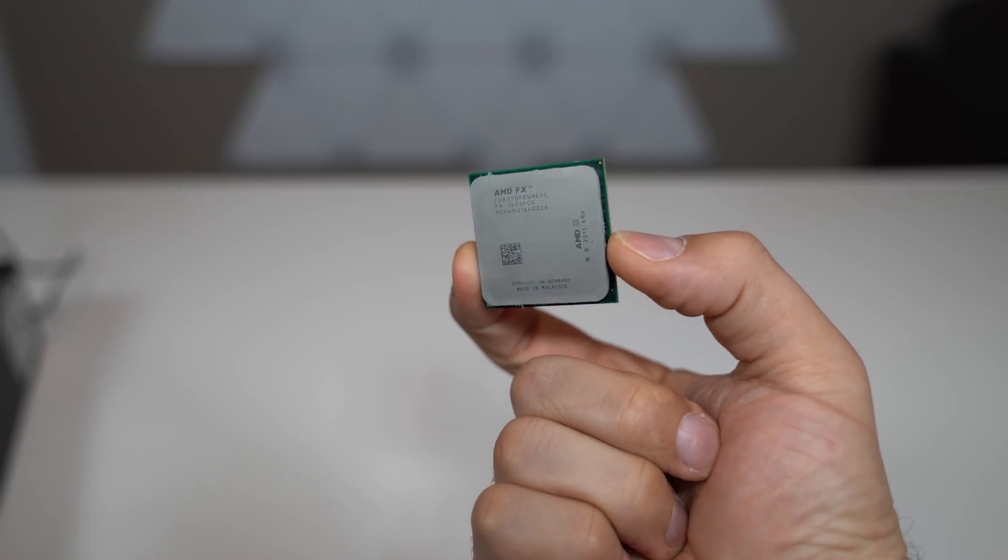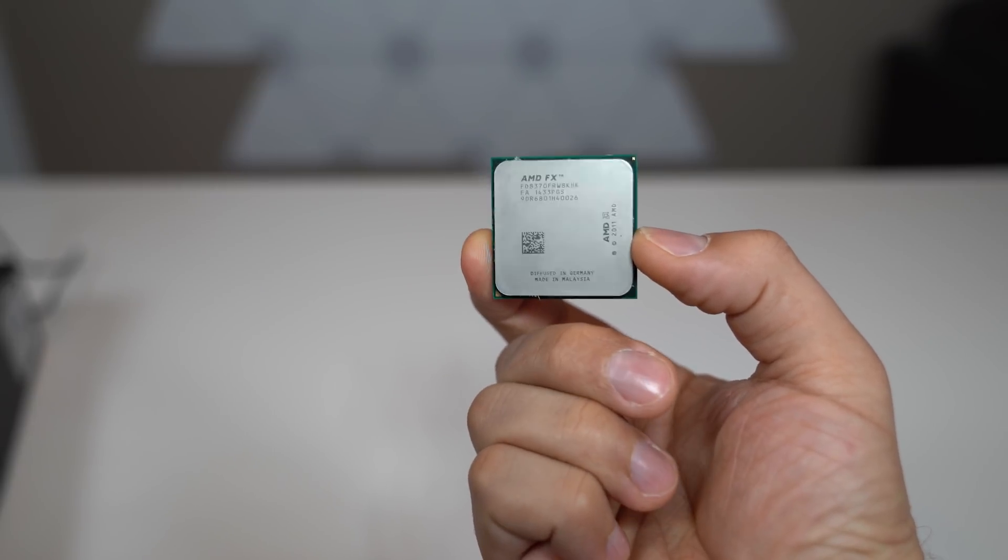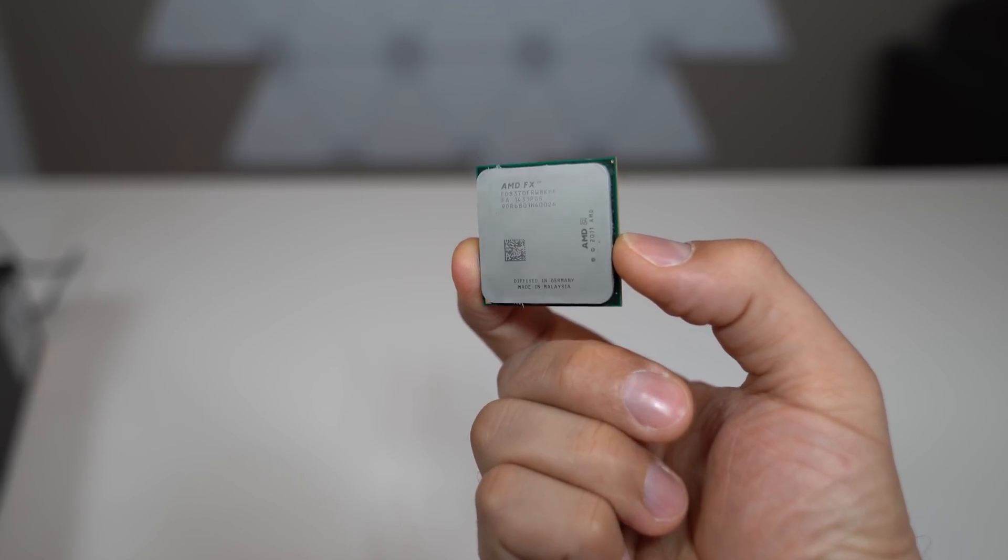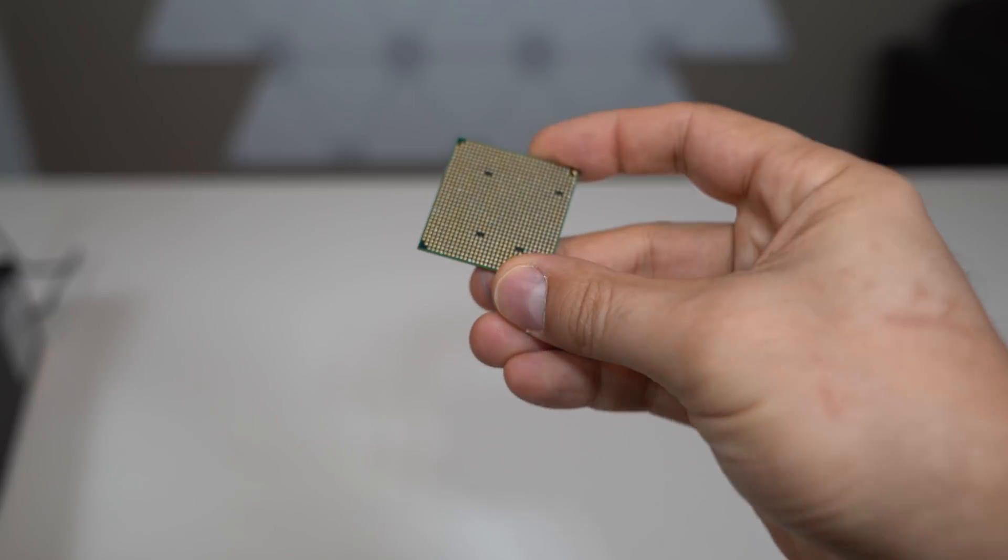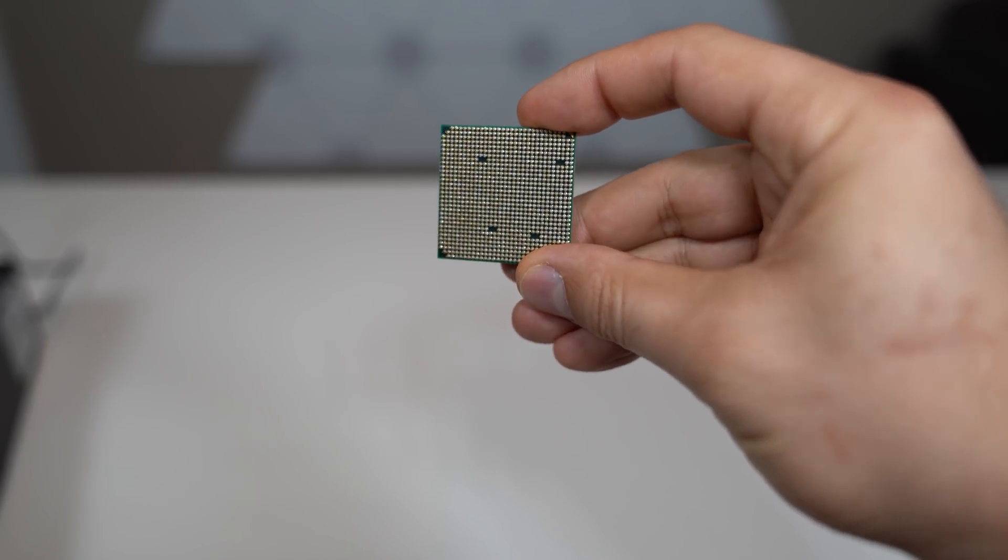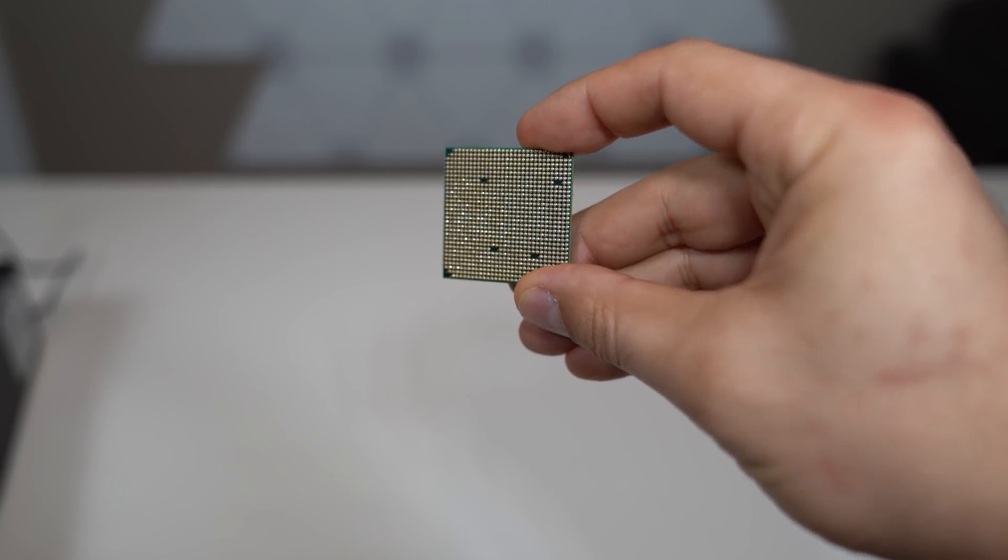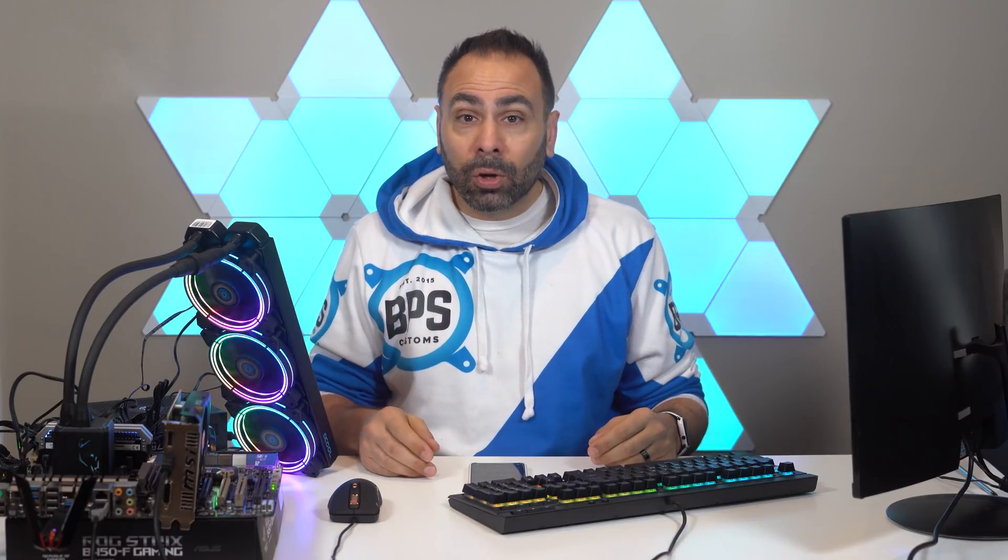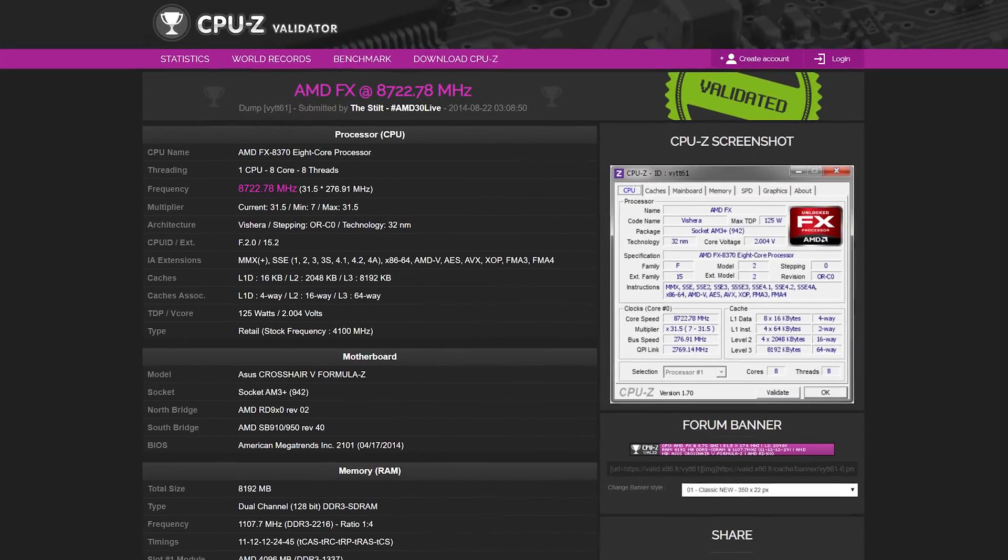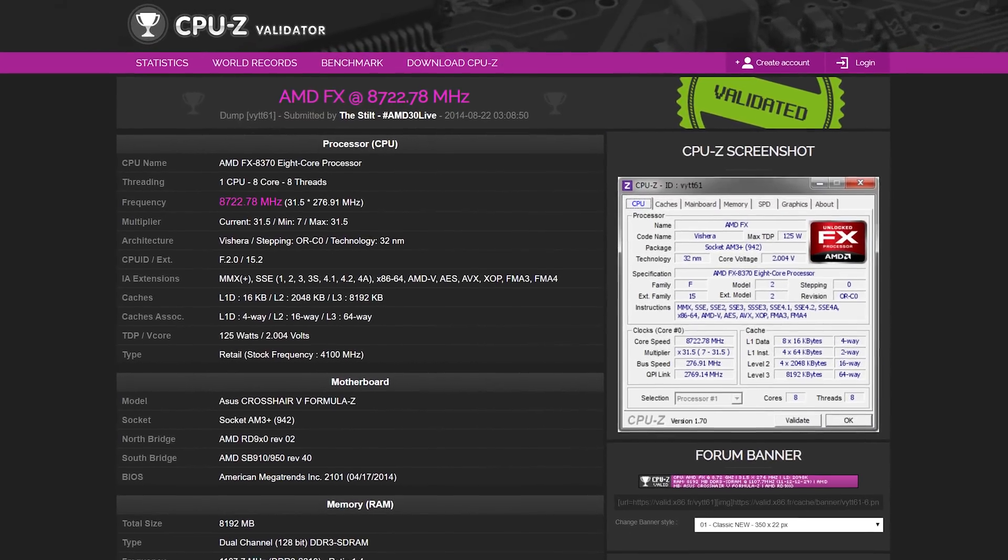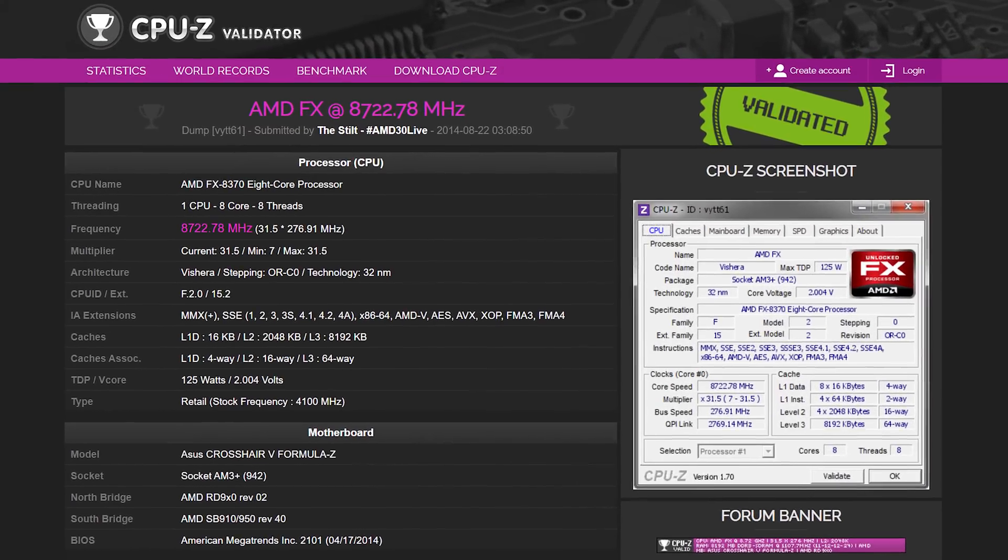But those would all be wrong. Actually, the fastest clock speed ever recorded on a consumer-grade CPU—for that, we've got to go all the way back to 2014 and AMD's 8370. That's right, their very controversial 8-core chip, which is basically just 4 cores with hyper-threading. But in 2014, it recorded an all-core overclock of 8722 megahertz.